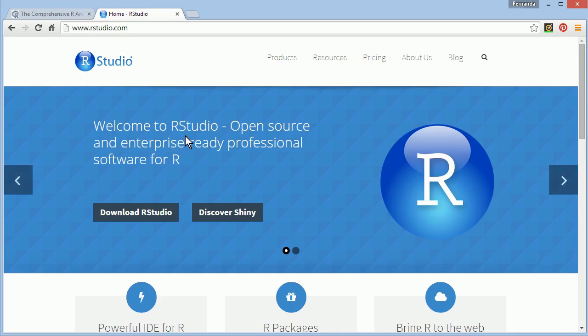RStudio will always recognize the most recent version of R installed in your computer.